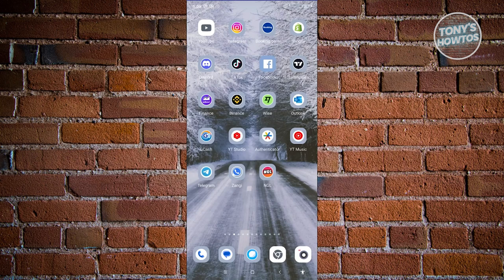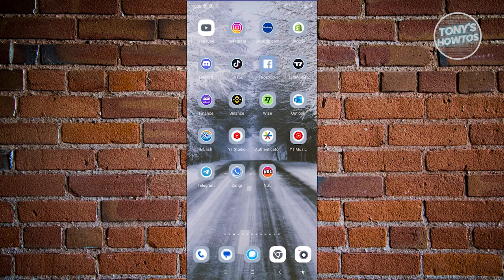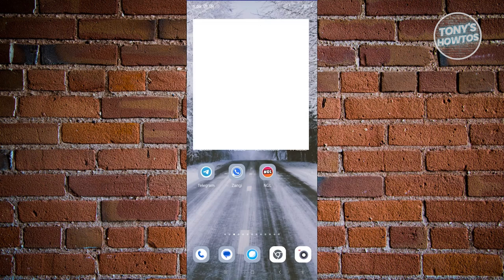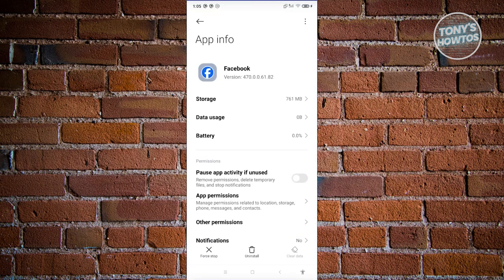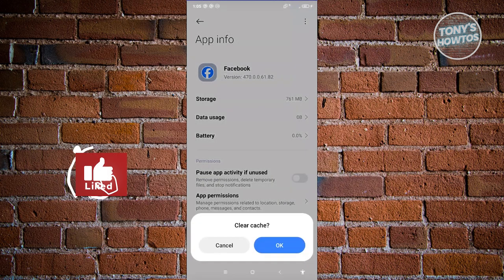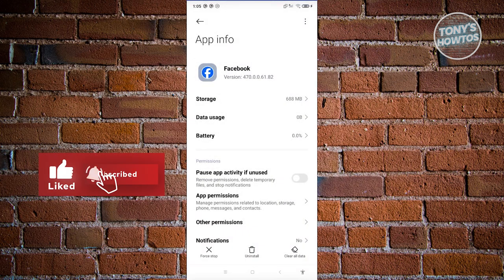Those are the troubleshooting steps you do first. Within the app itself, there are things you can still do to hopefully fix the problem. One of them is to clear your cache. Look for your Facebook app, press and hold on it, click on app info, and click on clear data at the bottom right. From here, click on clear cache and click on OK.